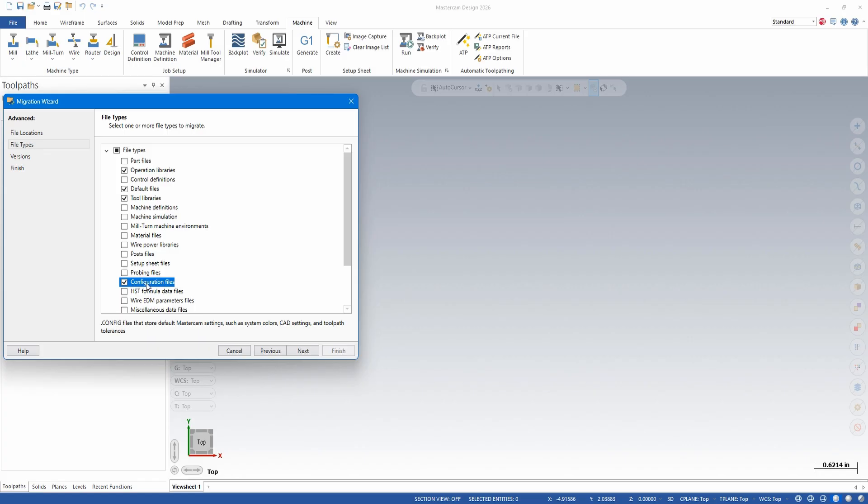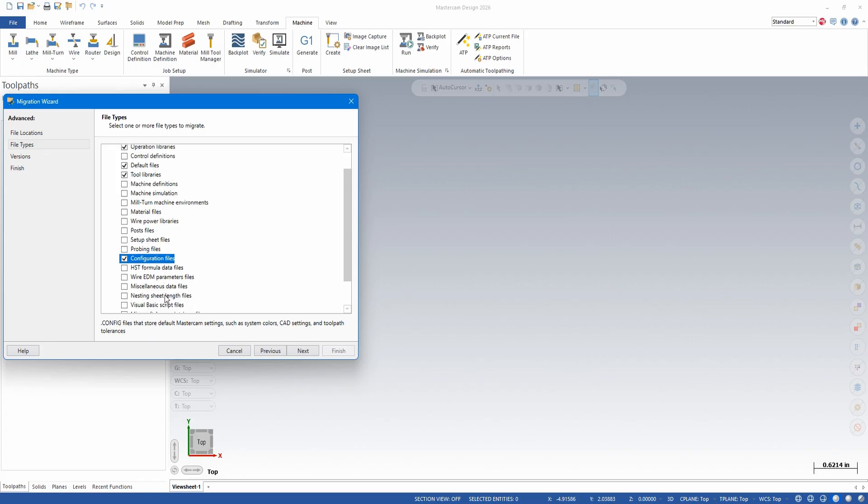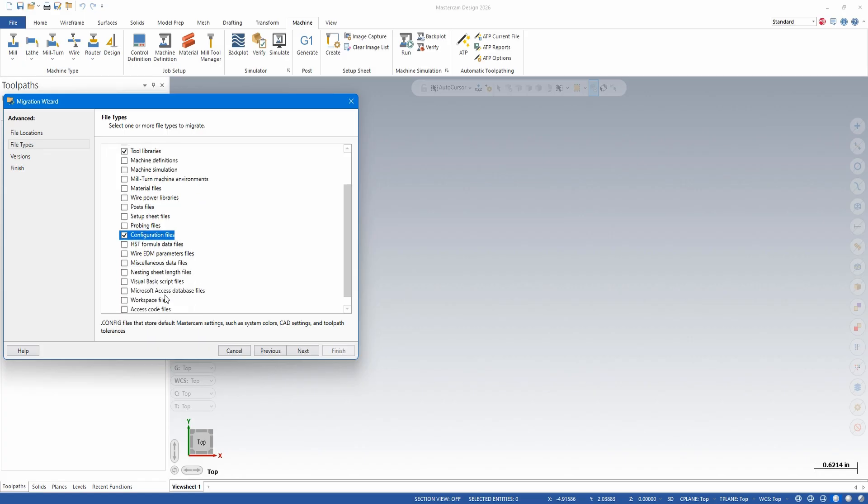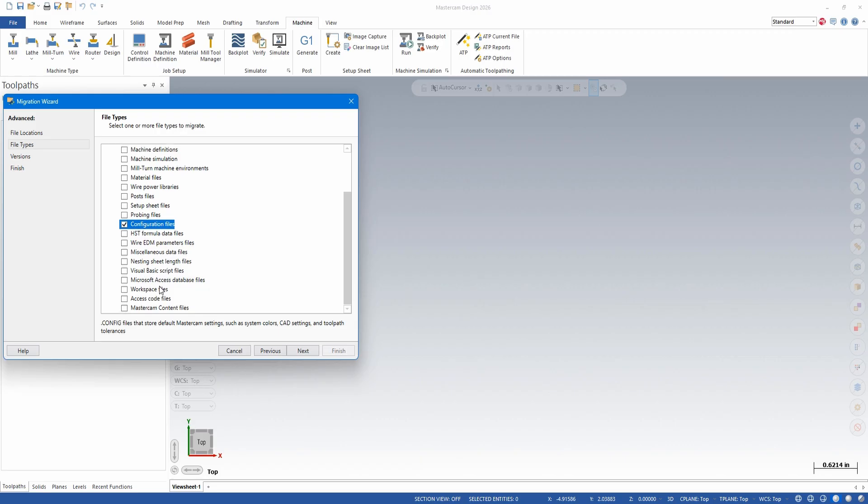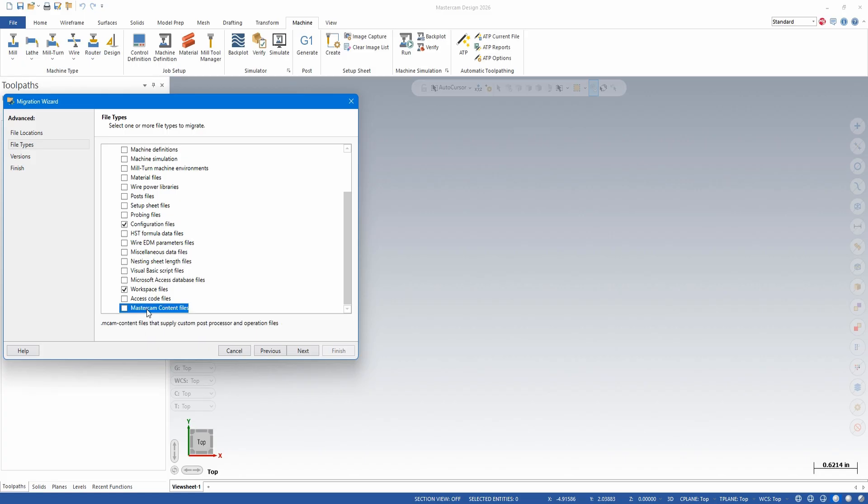And once again remember you can always click on the file type to get a brief description at the bottom of what it is. And if you're uncertain, just check them all, maybe minus the post files if you did them separate so you don't double up backups on those. The workspace files, as if you customized your interface at all.